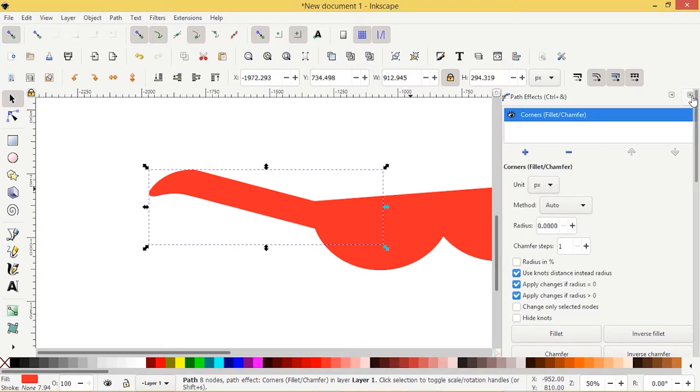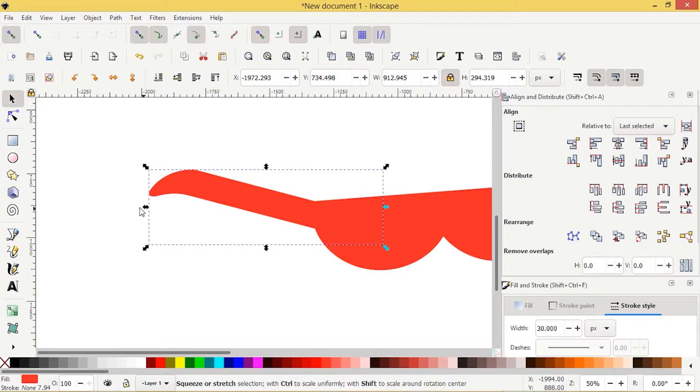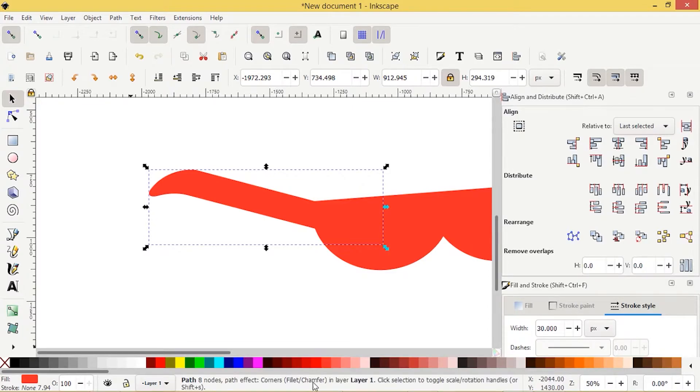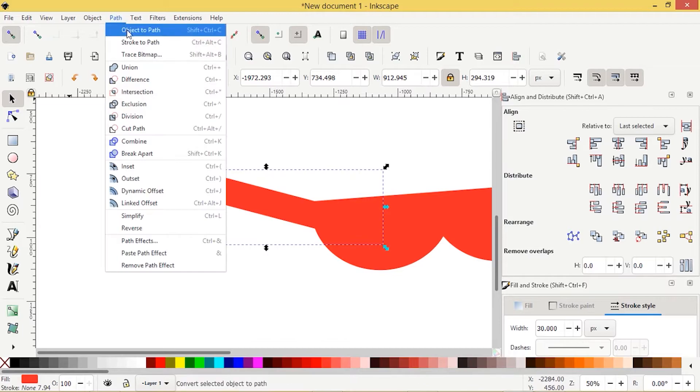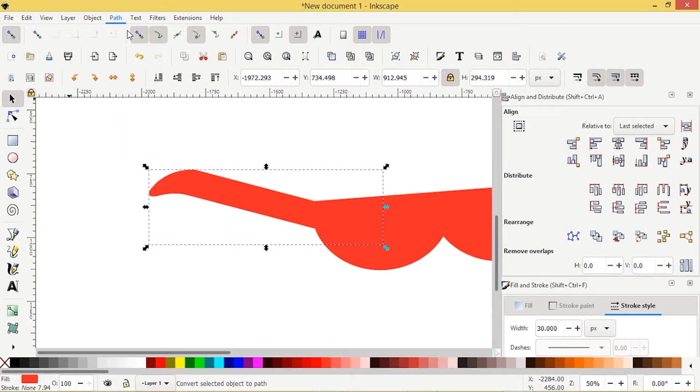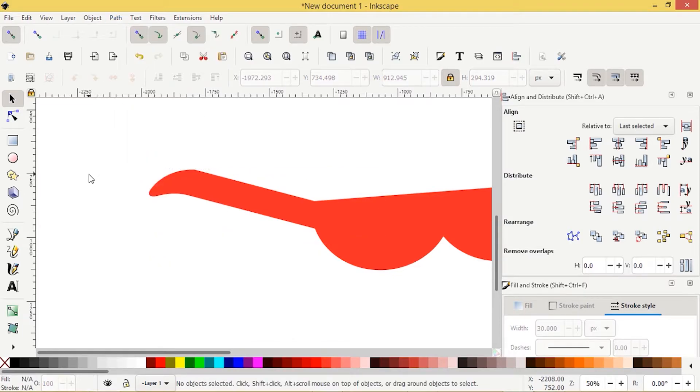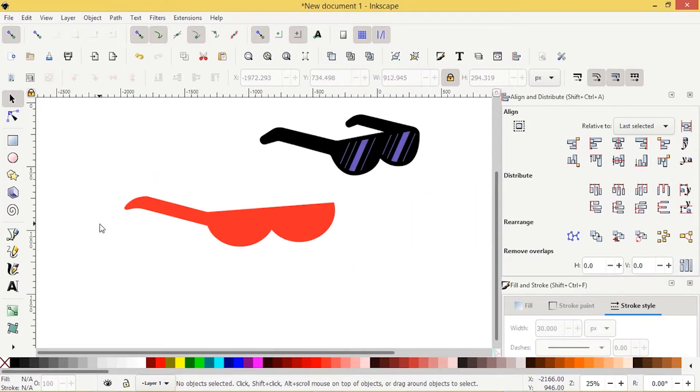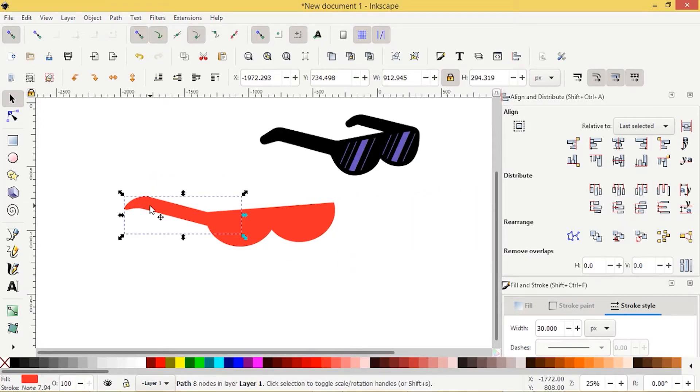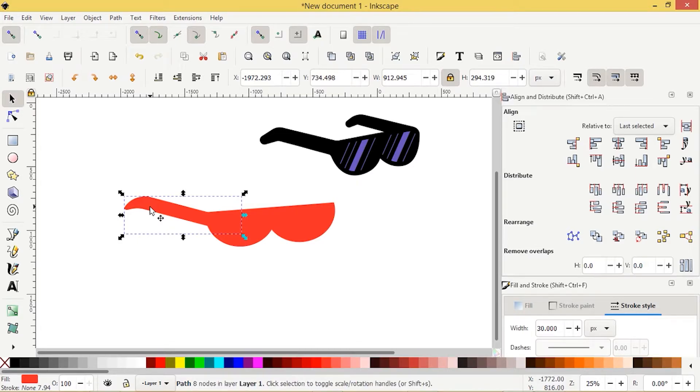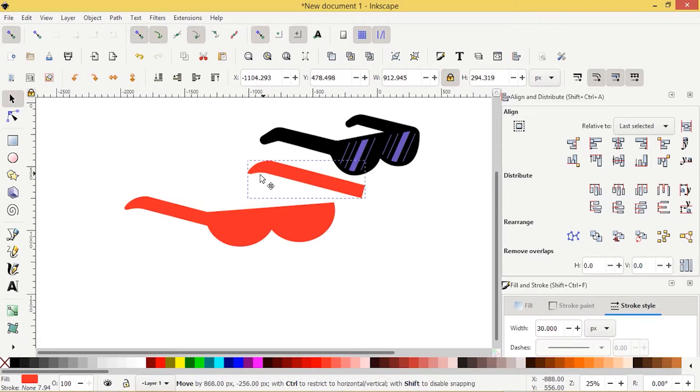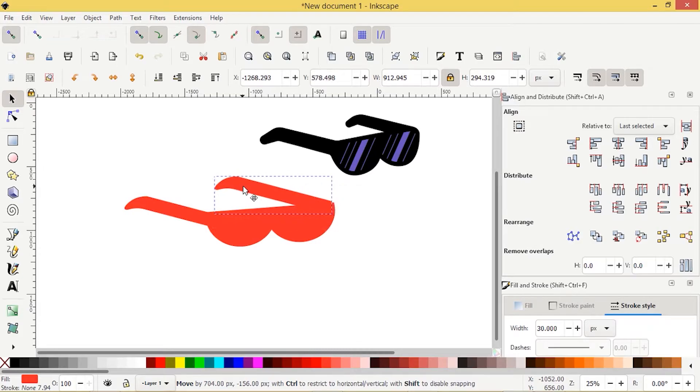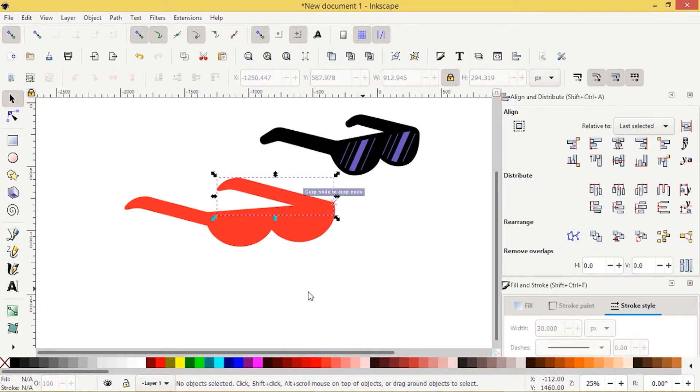And then I'll X out of this path effects. I don't need it anymore. Path and object to path. I'm going to finalize that. Zooming out. Let's select this arm. I'm going to press control D to duplicate it.